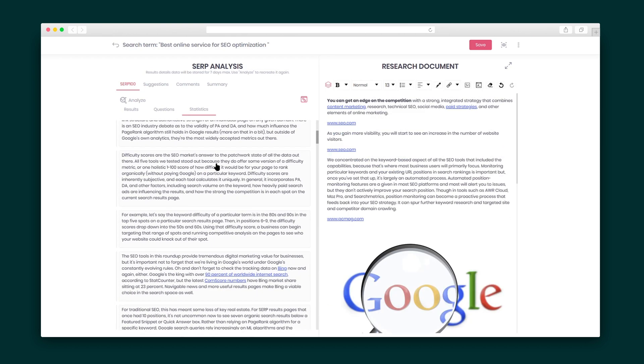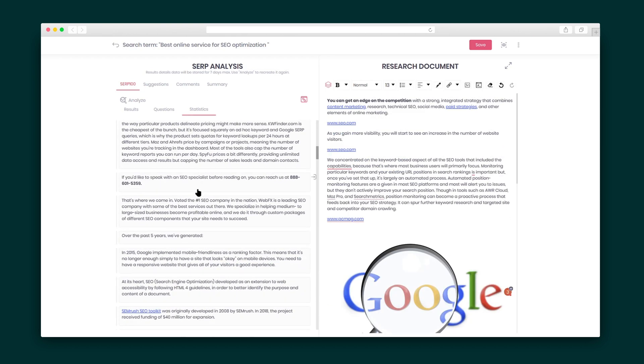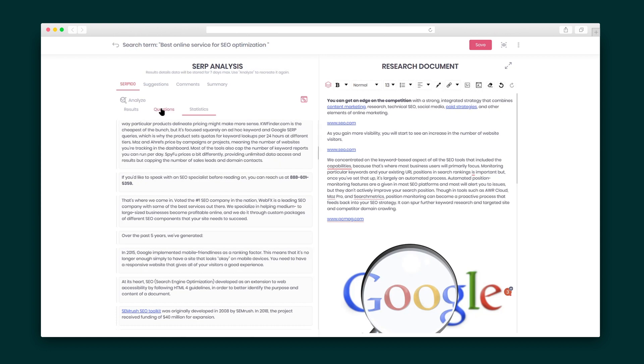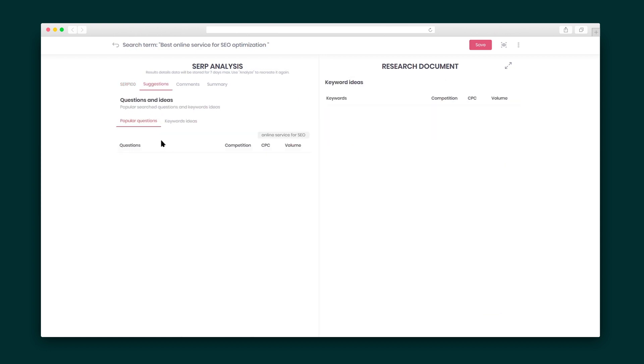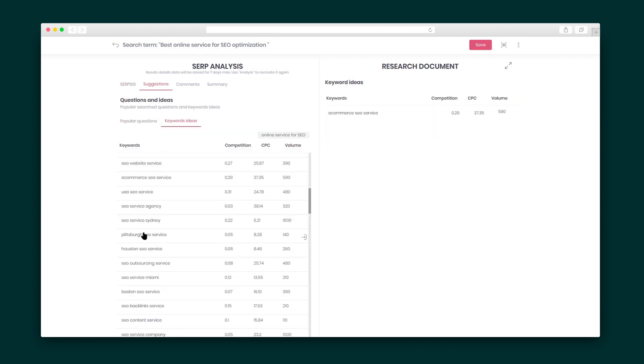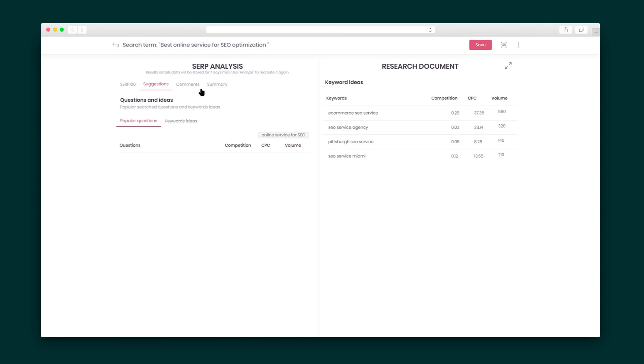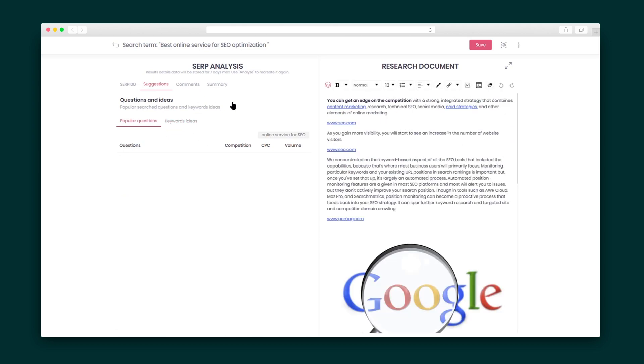Level up your articles by adding statistics from that SERP analysis. And if you click here, the Keywords feature instantly makes your articles more informed by adding questions and ideas. The Comments feature helps build communication once you share the link. And finally, here is how you can generate your AI-driven summary and a slick competition analysis to keep you ahead of the pack.